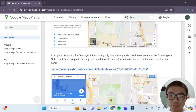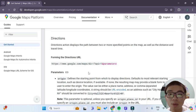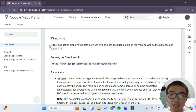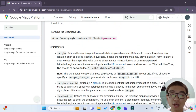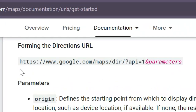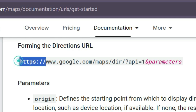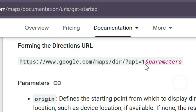If we scroll down to the directions map URL, it says that the directions action displays the path between two or more specified points on the map, as well as distance and travel time. For formatting of the directions URL, we need to form this URL API. This first part will be a set URL path which we will not change — it will always be the same.